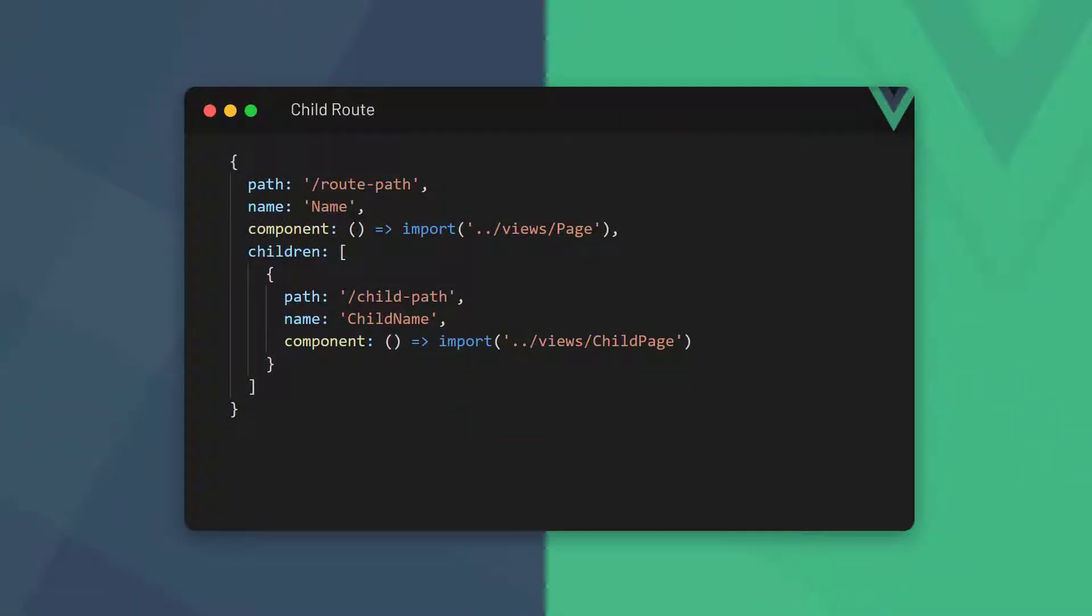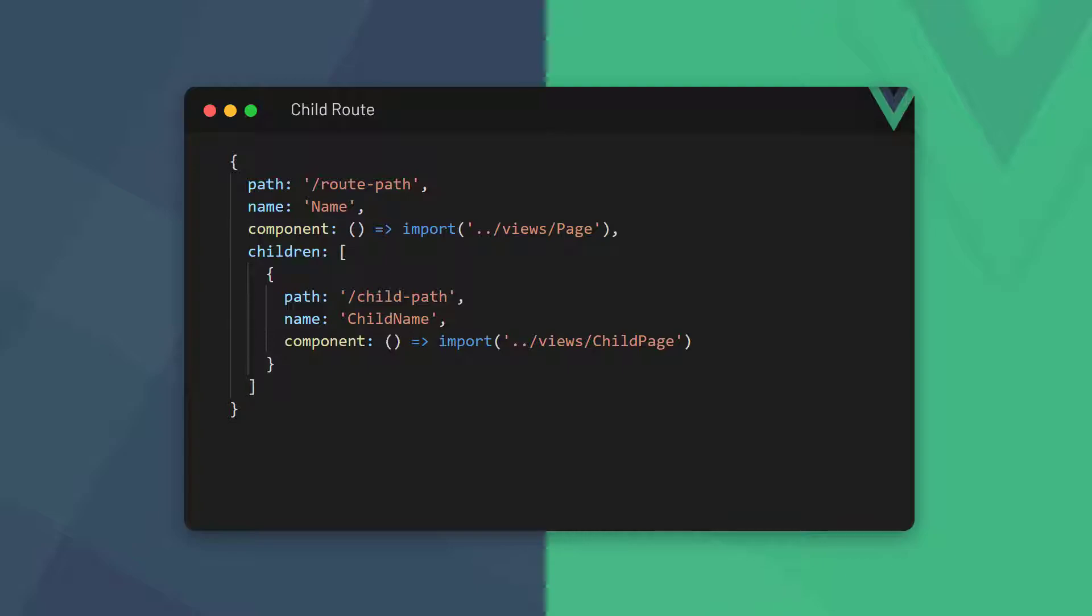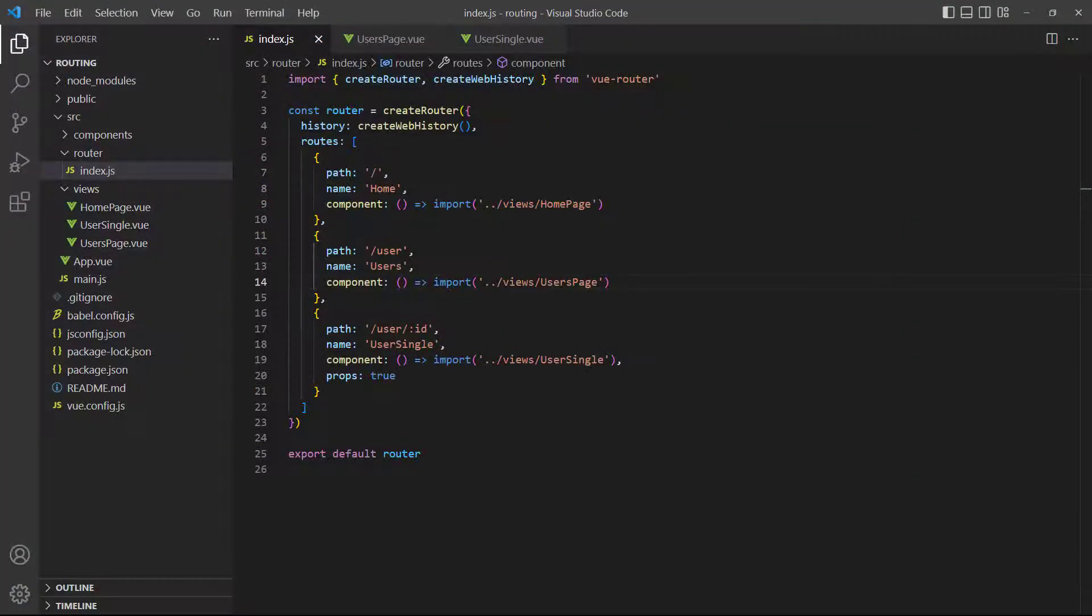The router allows us to nest child routes in our main routes. To do this, we add a children option to a route that takes an array of child route objects. For example, let's say we don't want User Single to be its own page anymore. We want to load it inside the users page and display the user details below the list of users.